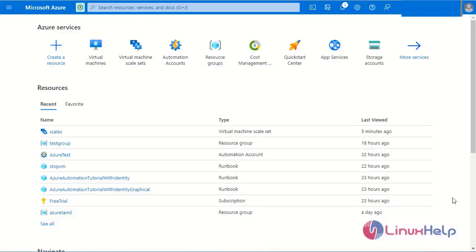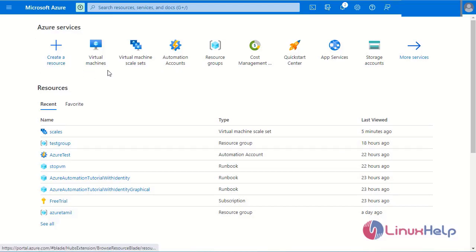Today we are going to see how to create a load balancer for Microsoft Azure. This is my dashboard page for Microsoft Azure. The load balancer requires two virtual machines, so first I will create two virtual machines.